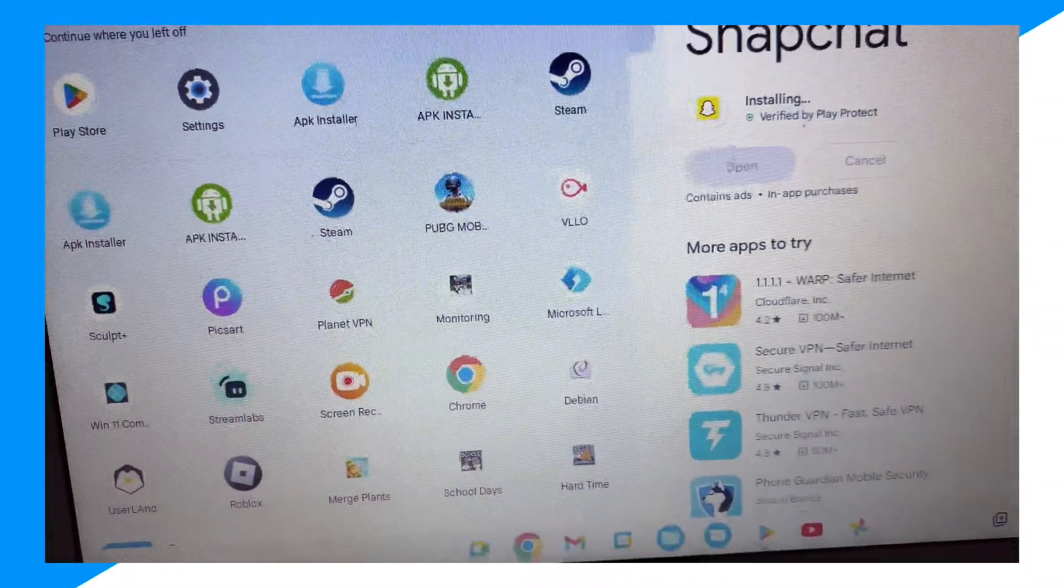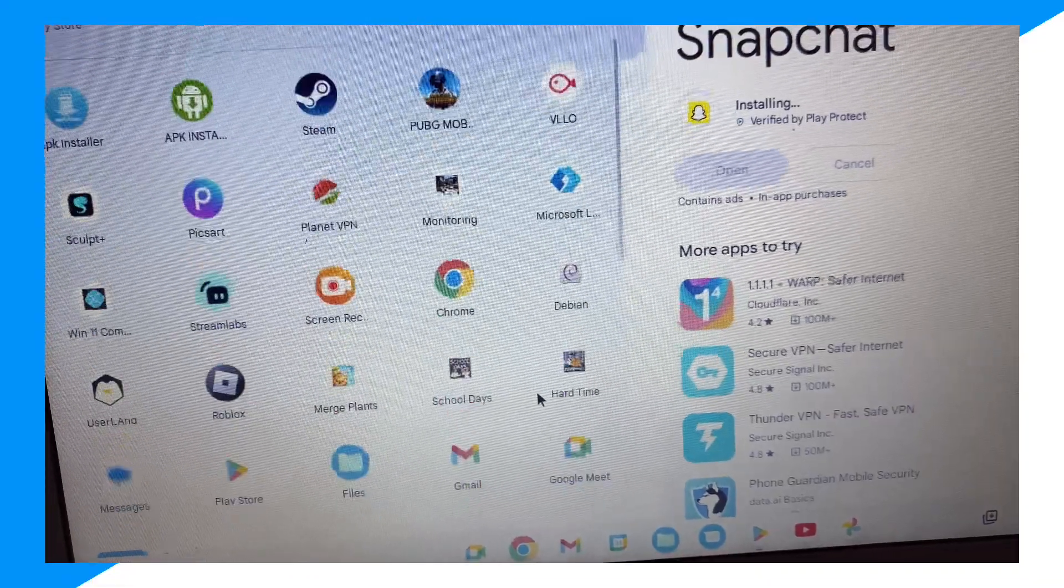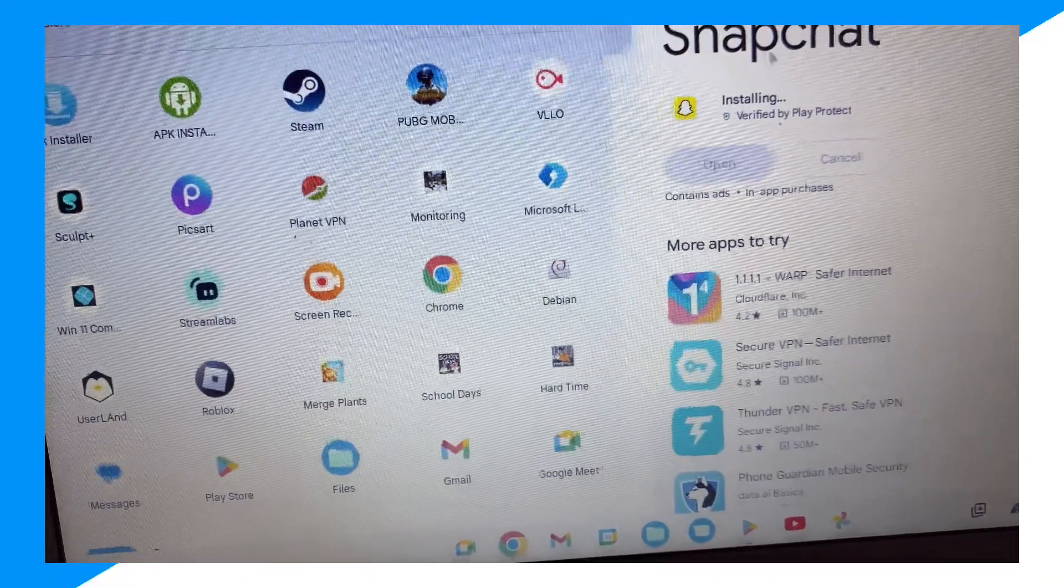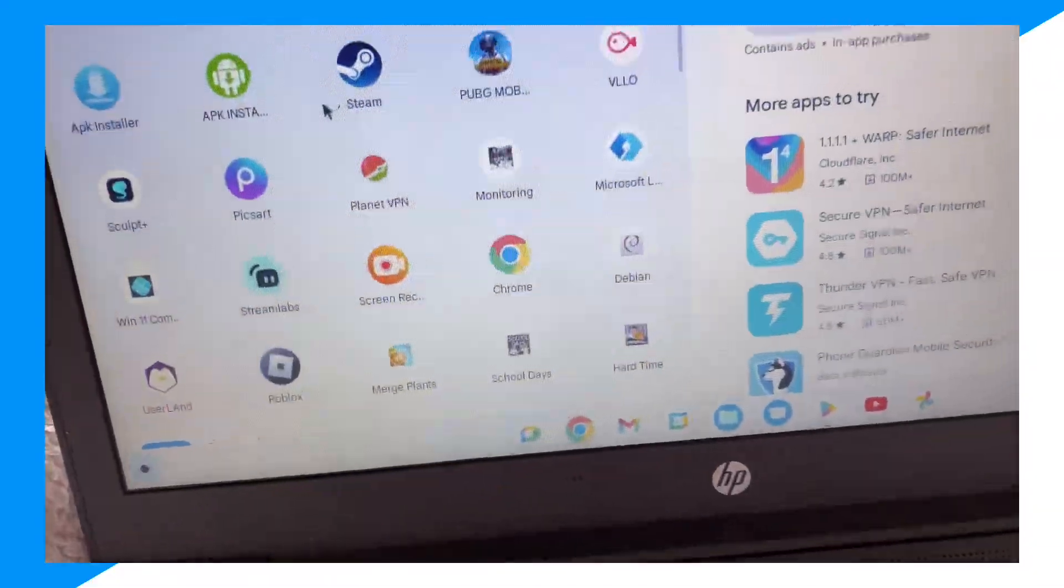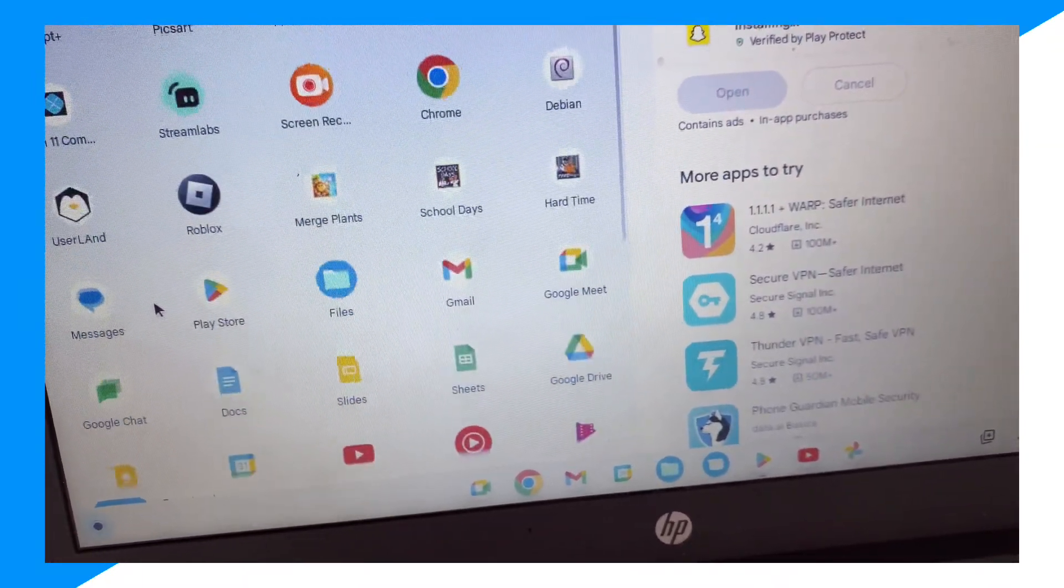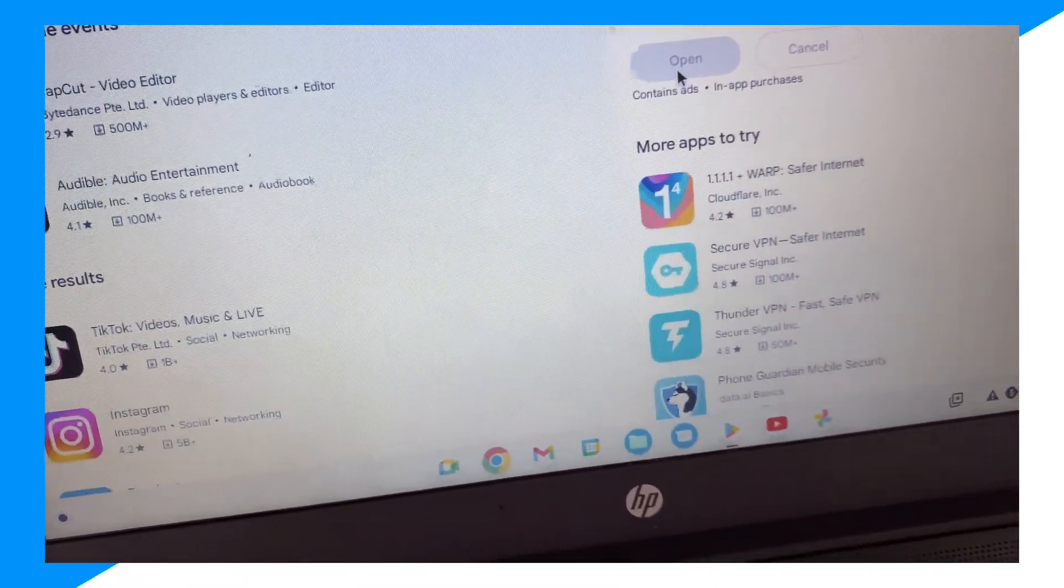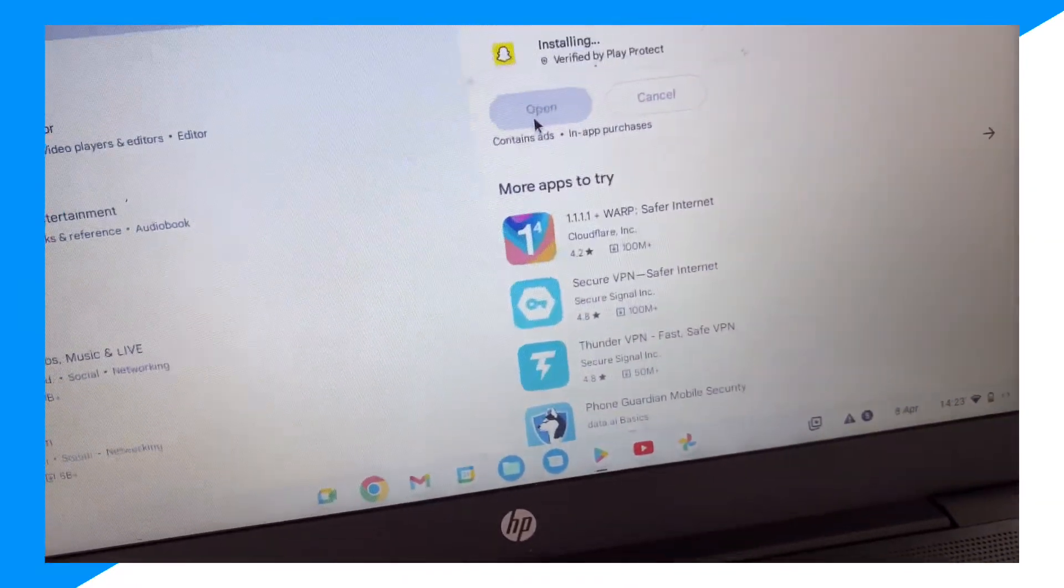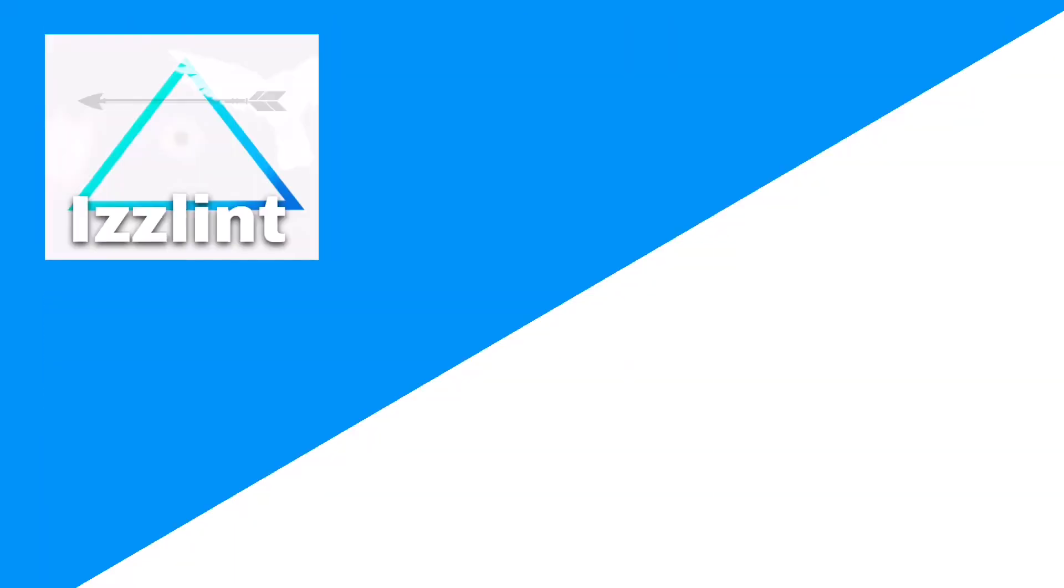And yeah, that's how you guys go ahead and get Snapchat. And you can just open it in your app section by clicking this, find the app here and open it. Hope you guys enjoyed and peace.